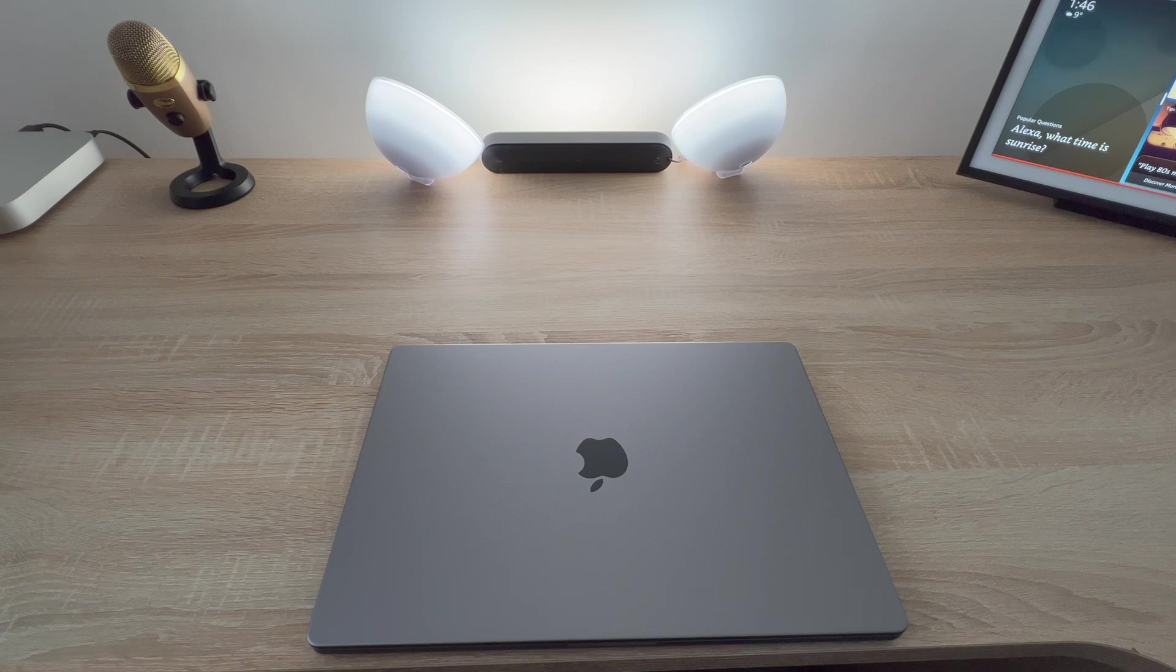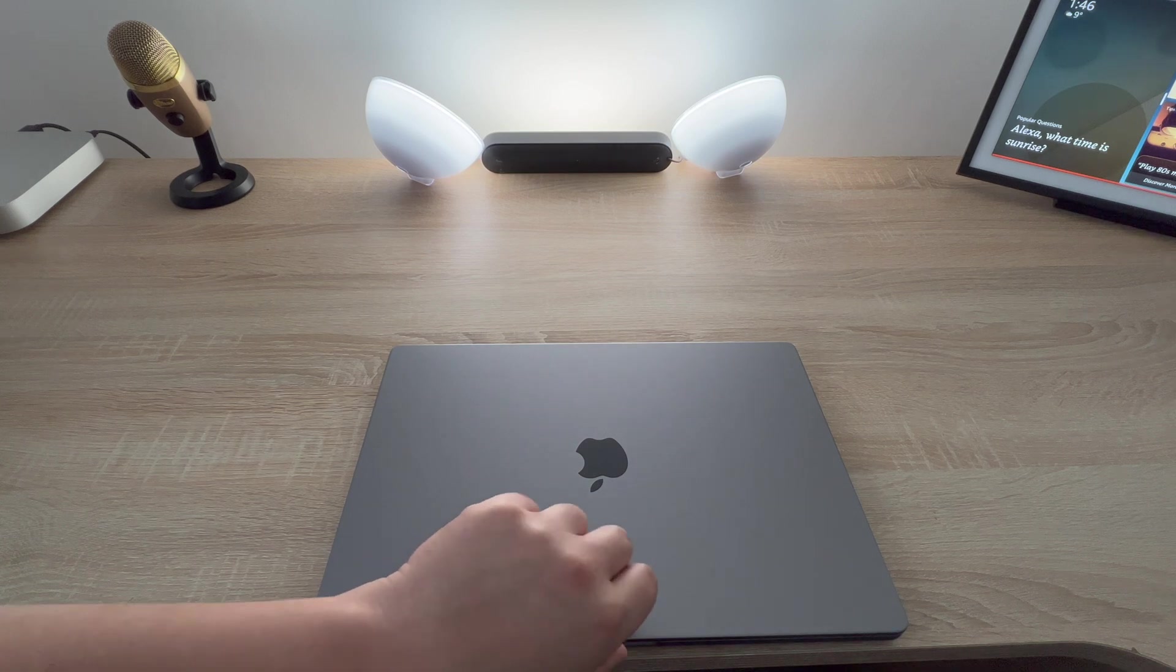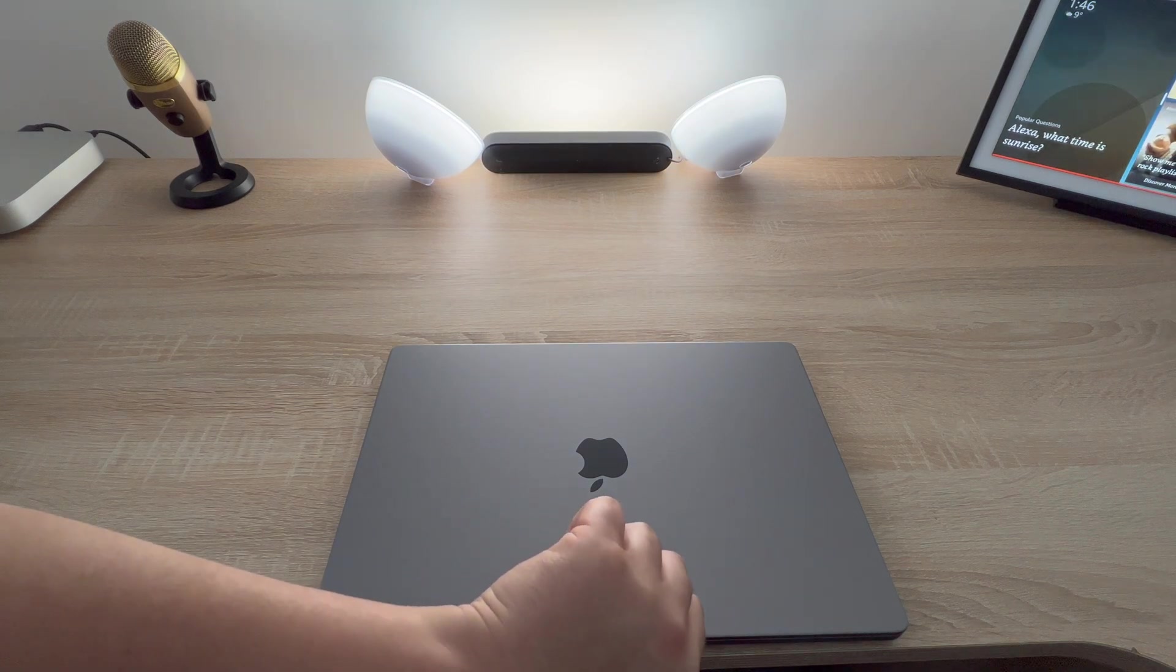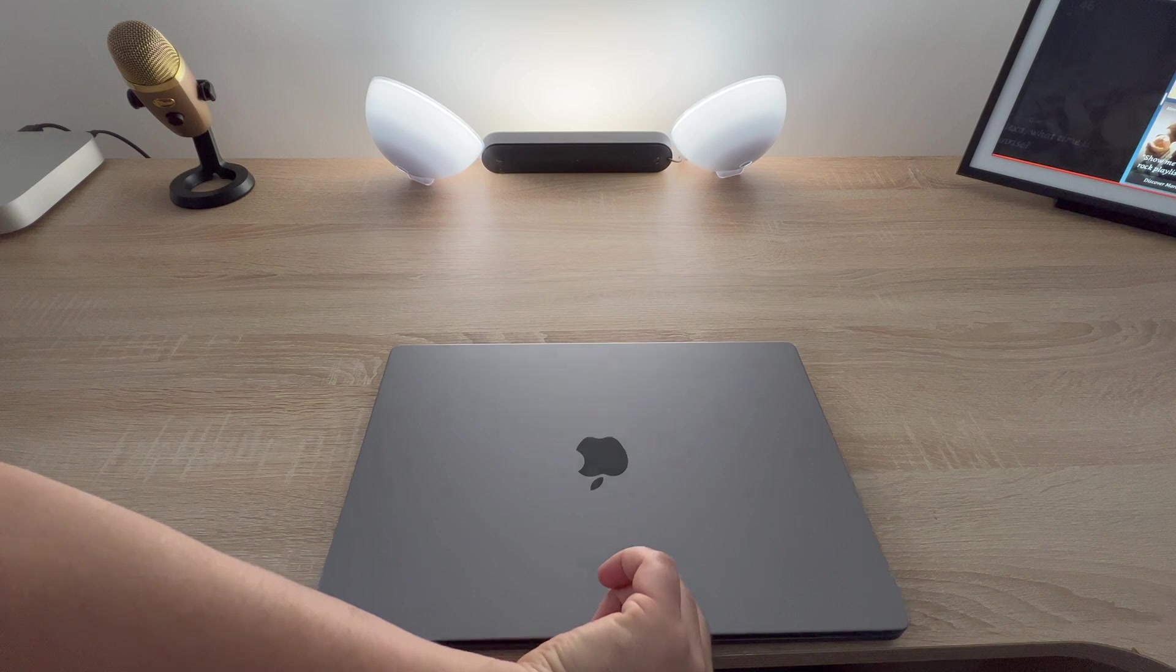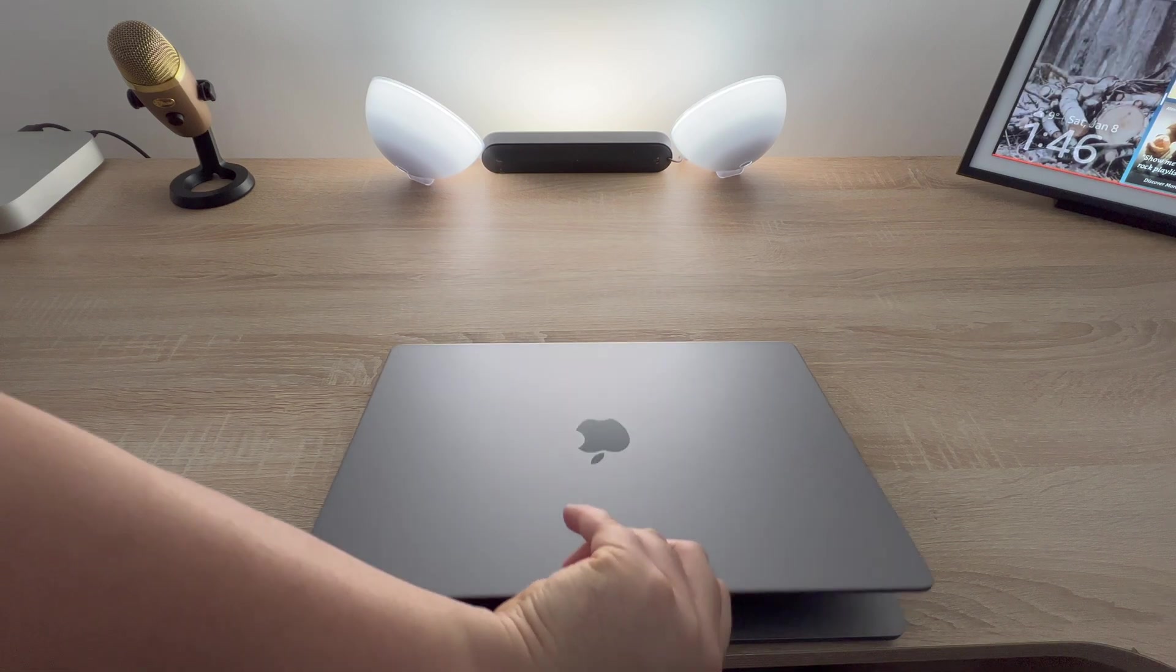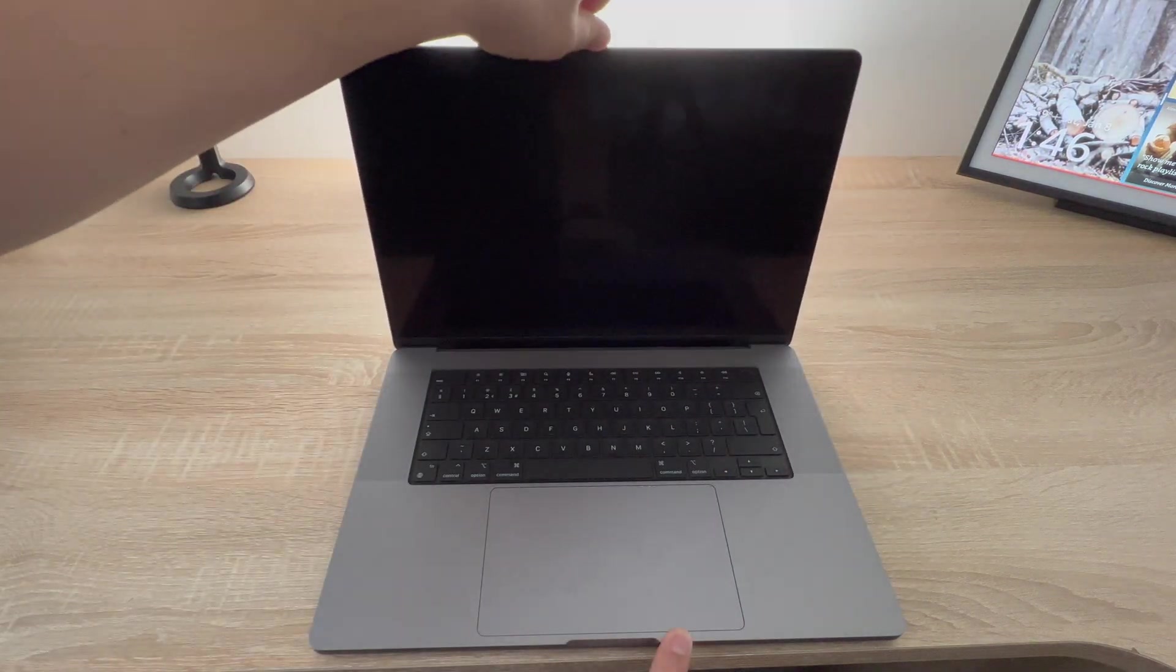Hello and welcome to Ricky's Tech Talk. In this basic how-to video I'm going to show you how to set up your brand new MacBook Pro. So let's begin.